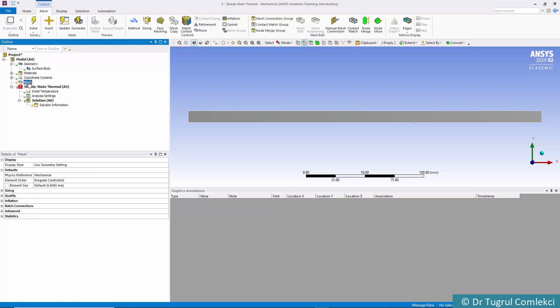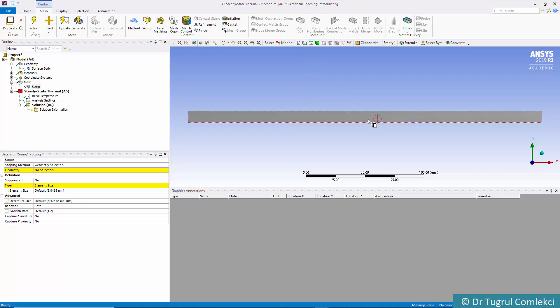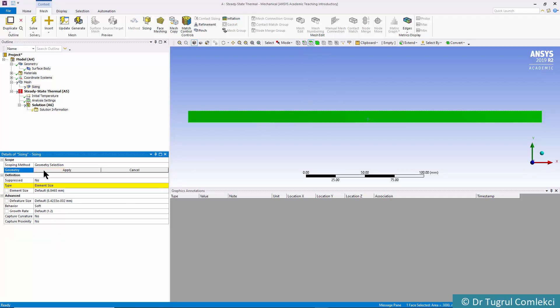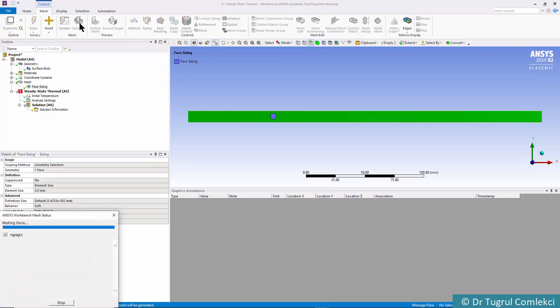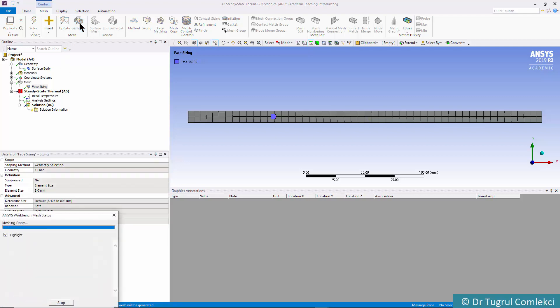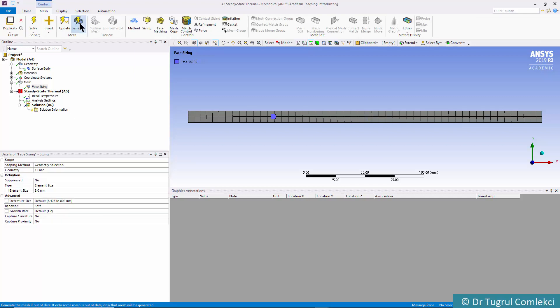We can look at the mesh and define a sizing. First, we need to define it on this area, so click on the rectangle area and apply an element size of 5 millimeters. If we click on Generate, that creates a coarse mesh which will be fine for the thermal gradients we expect for this model.